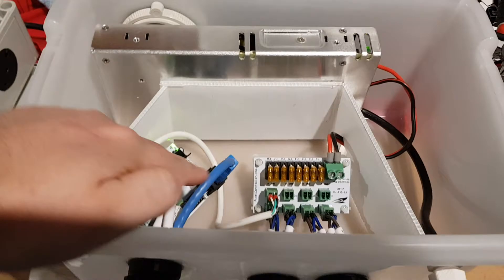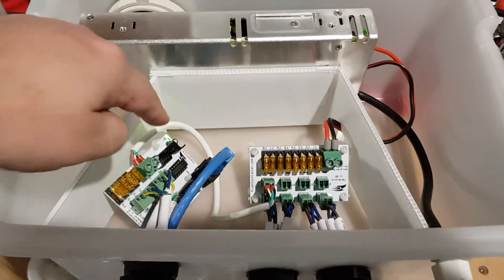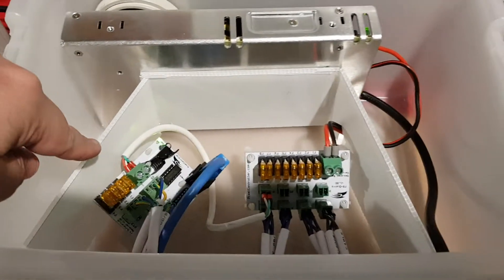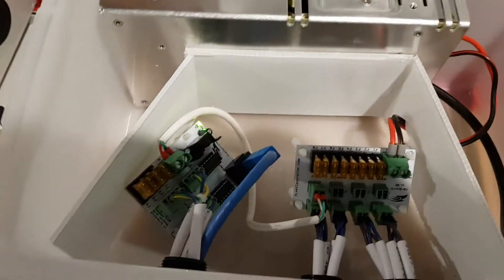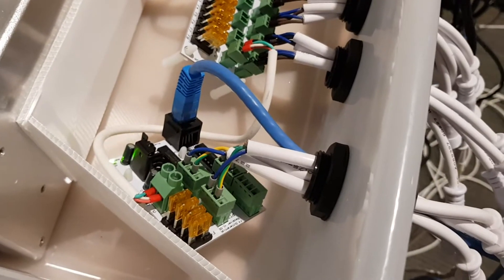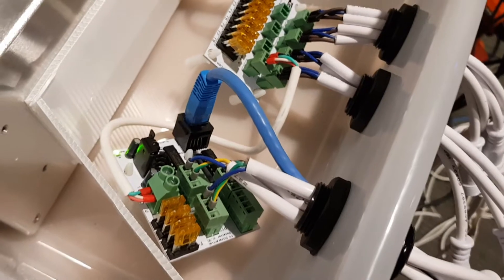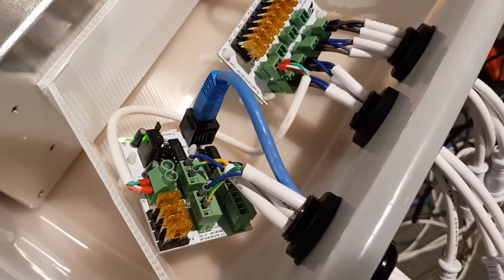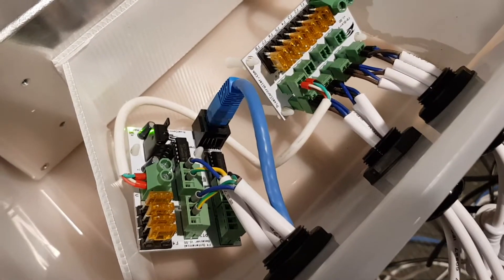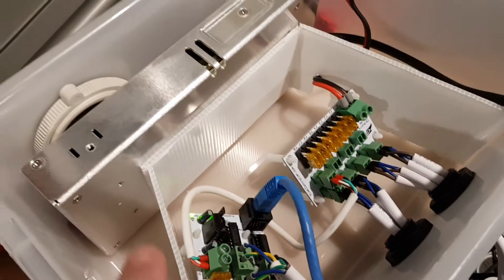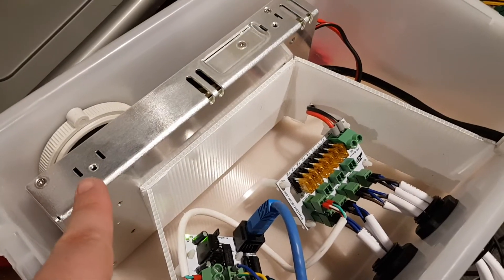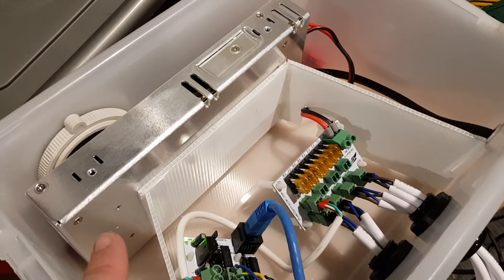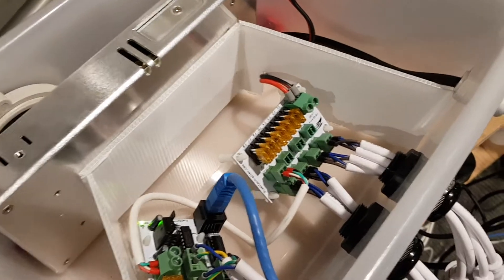In here, the other end of the CAT5 cable will go into this 4 port differential receiver. It requires 5 or 12 volts power, so what I've got is a 5 volt Meanwell power supply powering this.